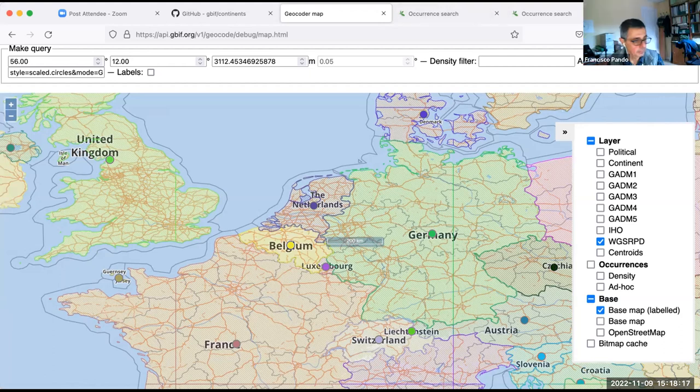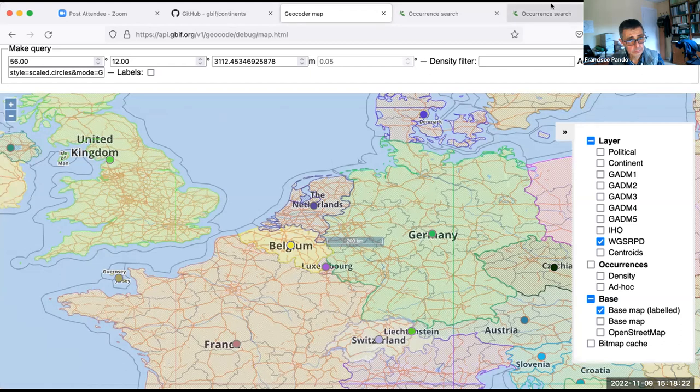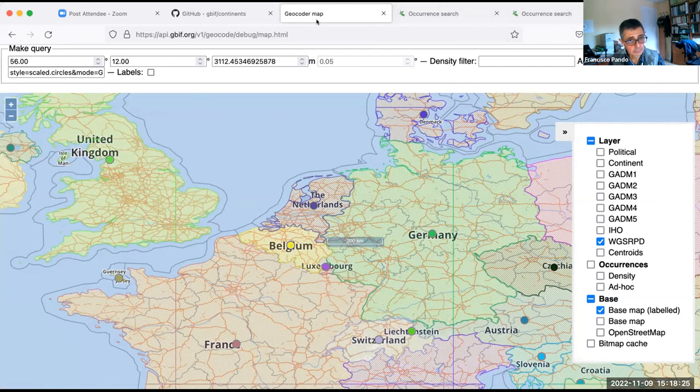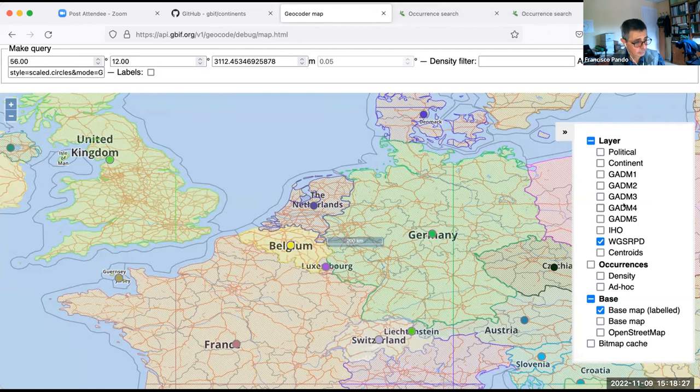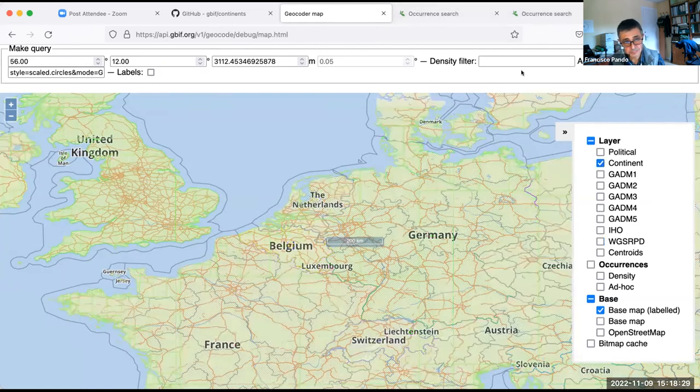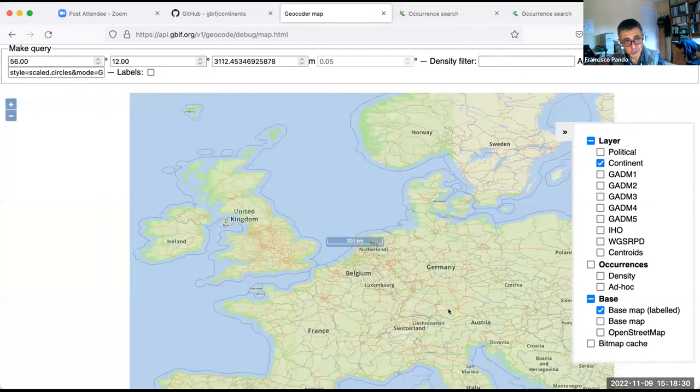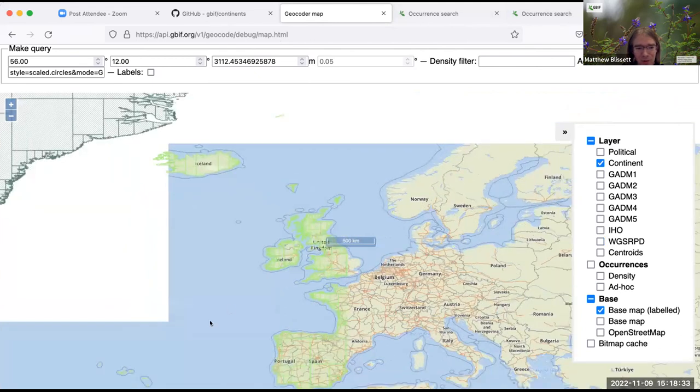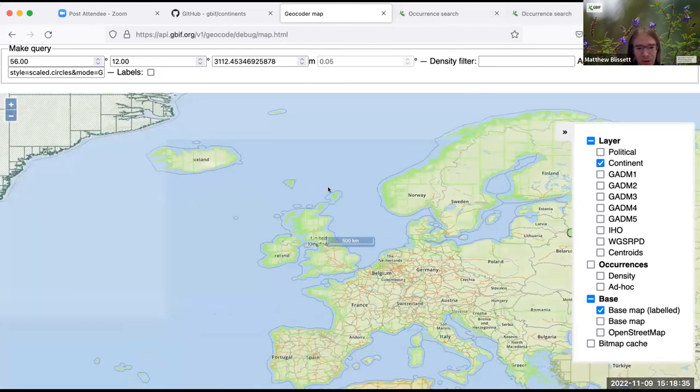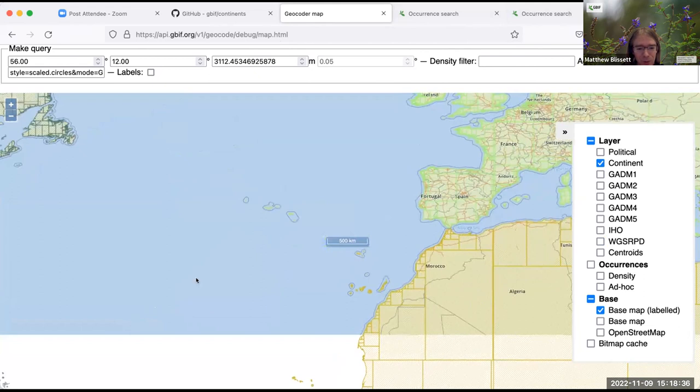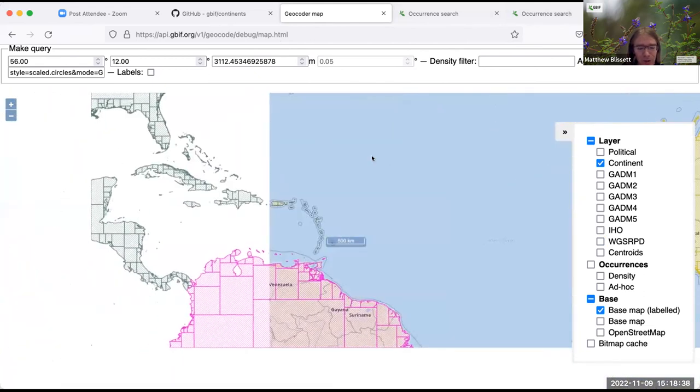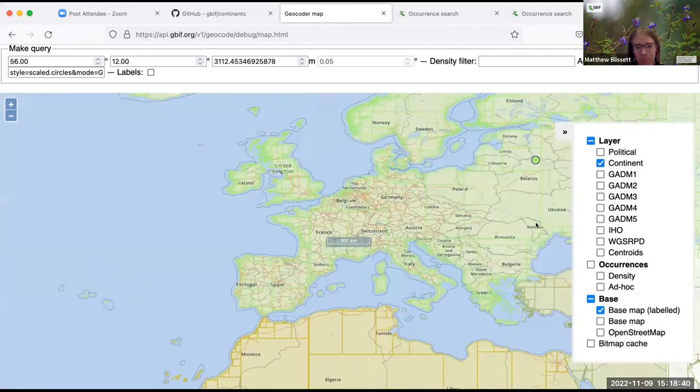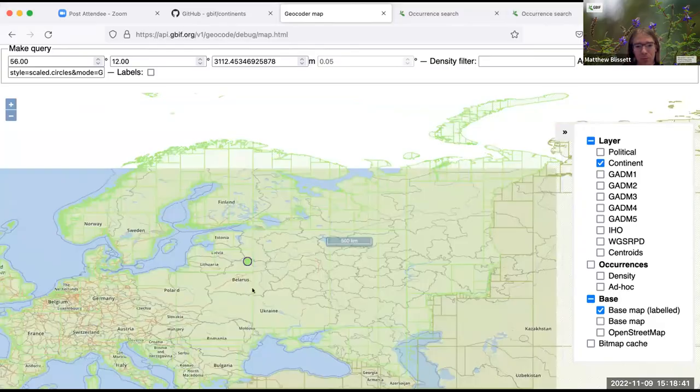Any other questions on GBIF? I'm happy to talk about it. Thank you, Matthew.